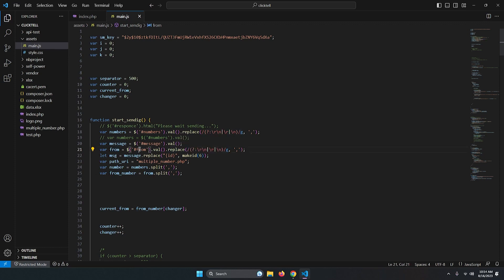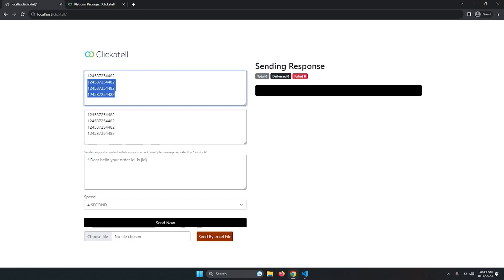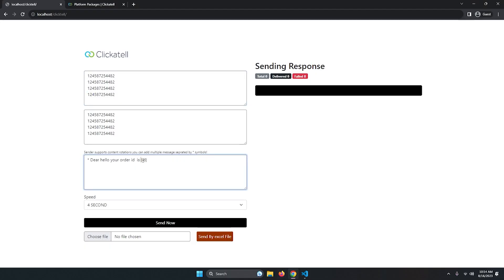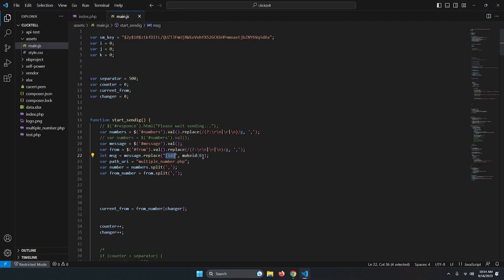From numbers use the same process — the same regular expression splits them by new line into separate entries. The placeholder ID is a unique ID added inside the message wherever you place the 'id' token. It gets randomly replaced each time, making every message unique to the recipient. For this I've used a makeId function with a length of six characters.